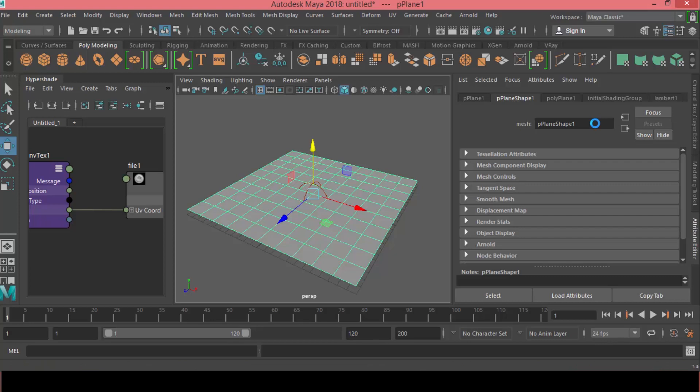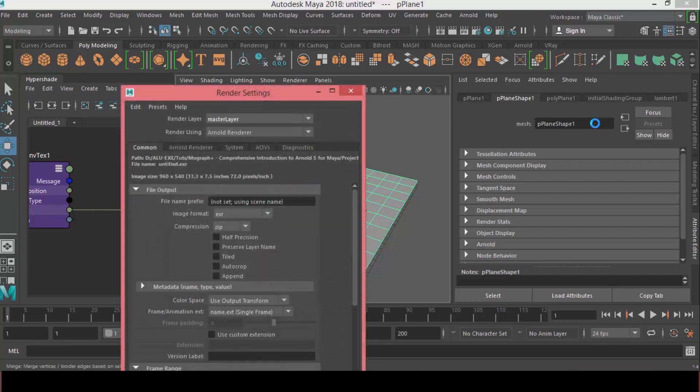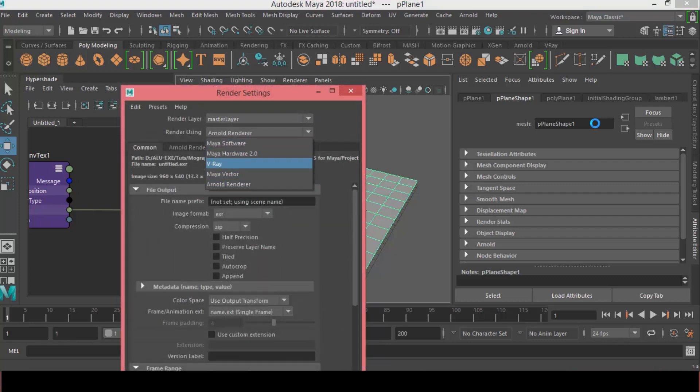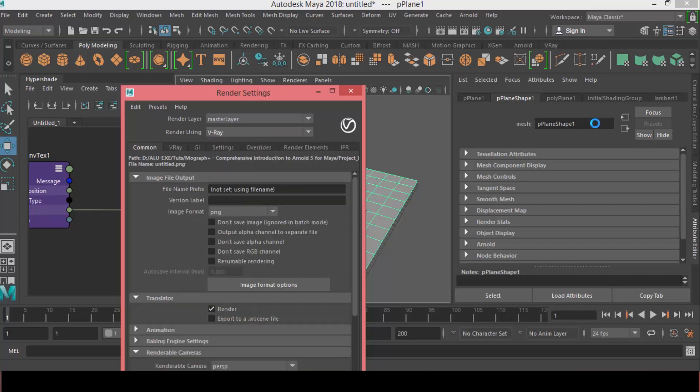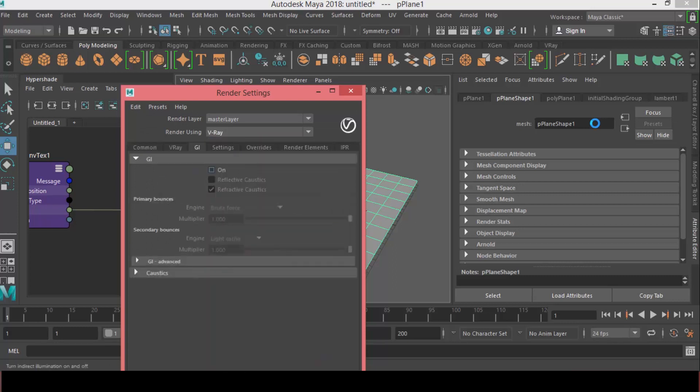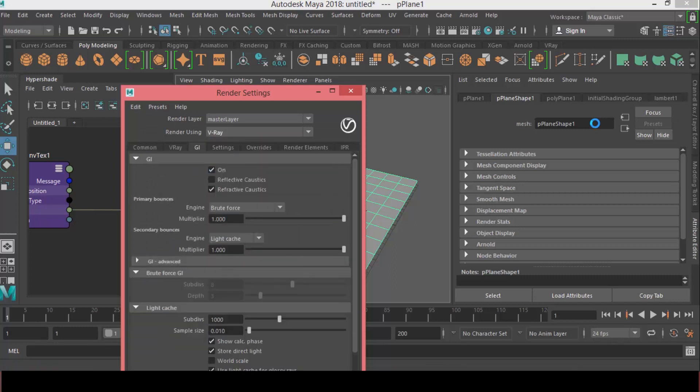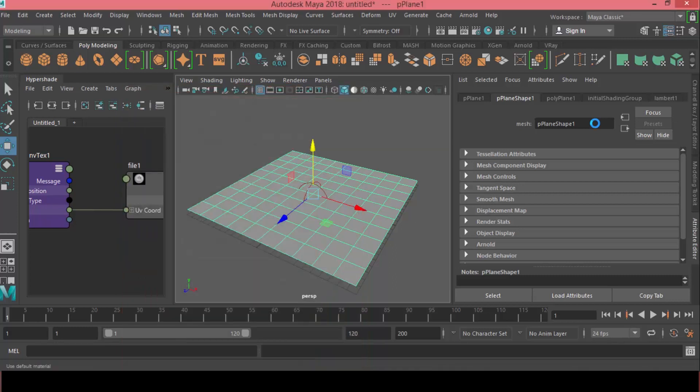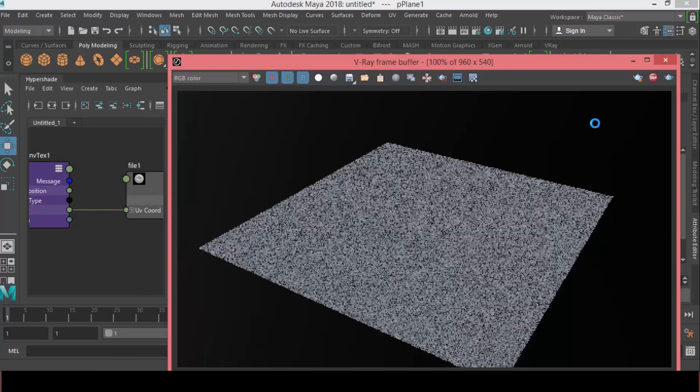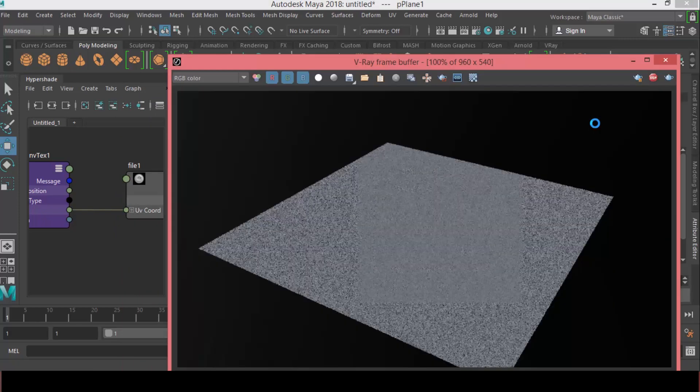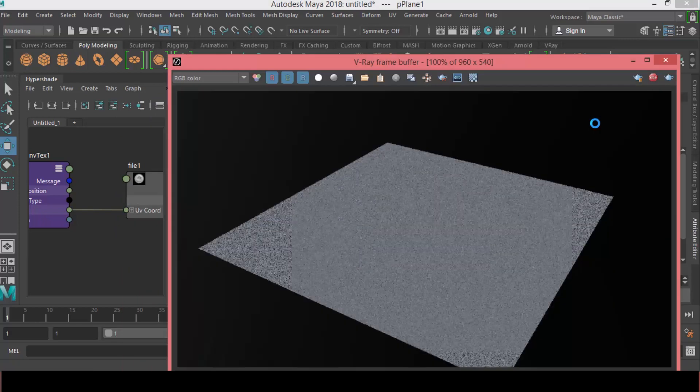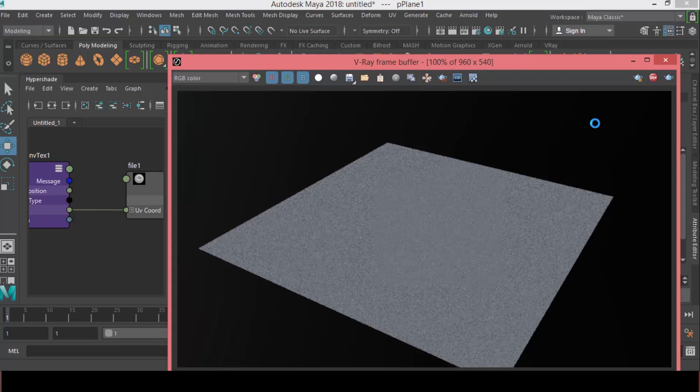So now, if I open the render settings, I will set this from Arnold to V-Ray, and we can enable the GI. So I run the IPR, and there we go. We got a simple plane.